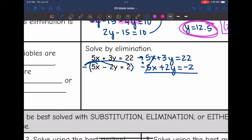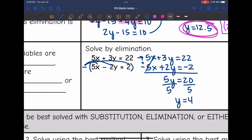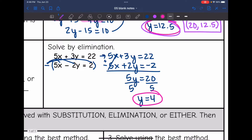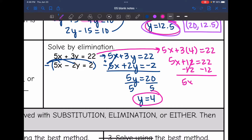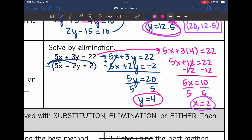Now I can combine these and the x's will eliminate. Then 3y plus 2y is 5y, and 22 plus negative 2 is 20. We're going to divide by 5, so y equals 4. Now I'm going to plug it into one of the original equations to solve for x — the top equation. So 5x plus 3 times 4 equals 22. So 5x plus 12 equals 22. Then I'm going to subtract 12, and I get 5x equals 10. Divide by 5, so x equals 2. The solution to this system is (2, 4).